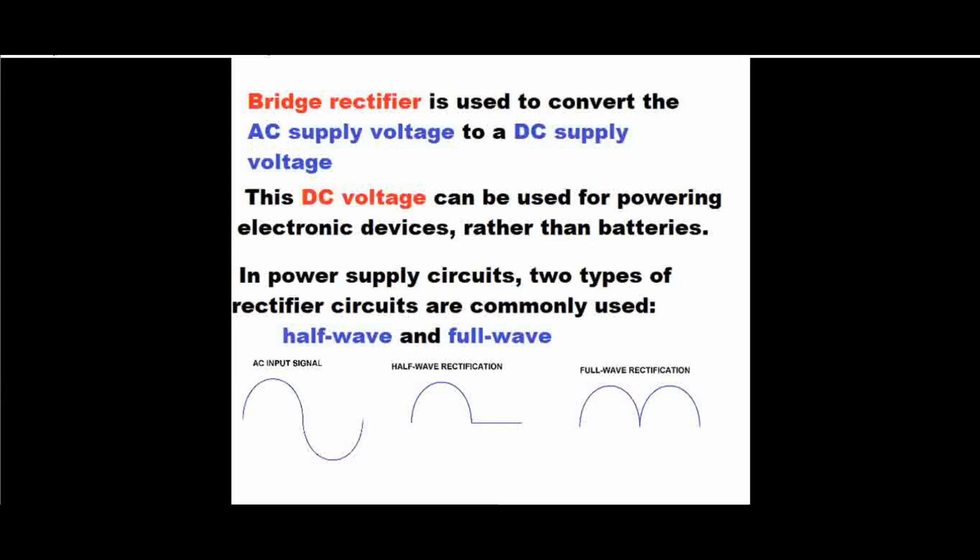In converting the alternating current to a DC current, we use a bridge rectifier. A bridge rectifier is the device that we use to convert AC supply voltage to DC supply voltage. This DC voltage can be used in powering electronic devices rather than using normal batteries.